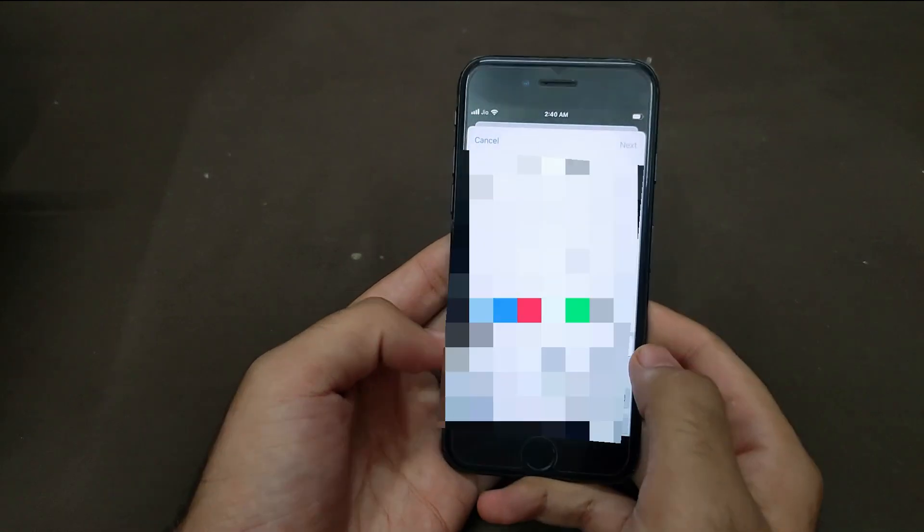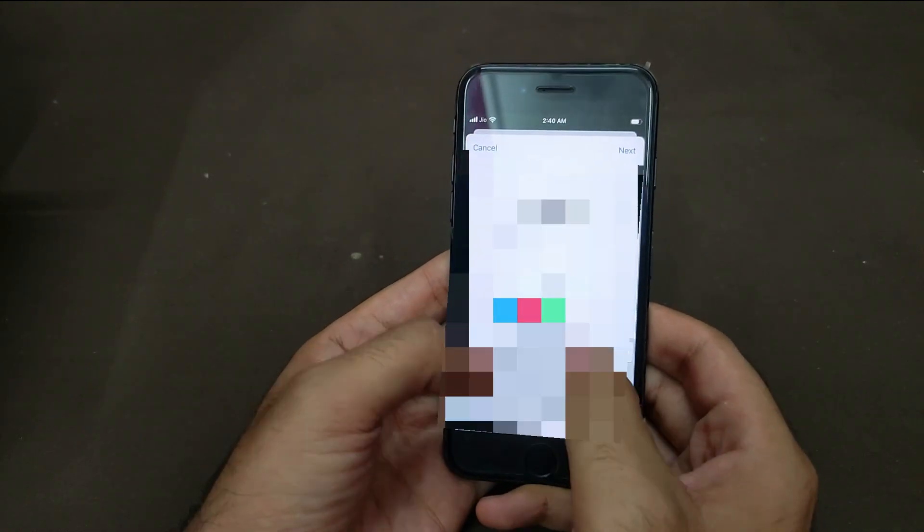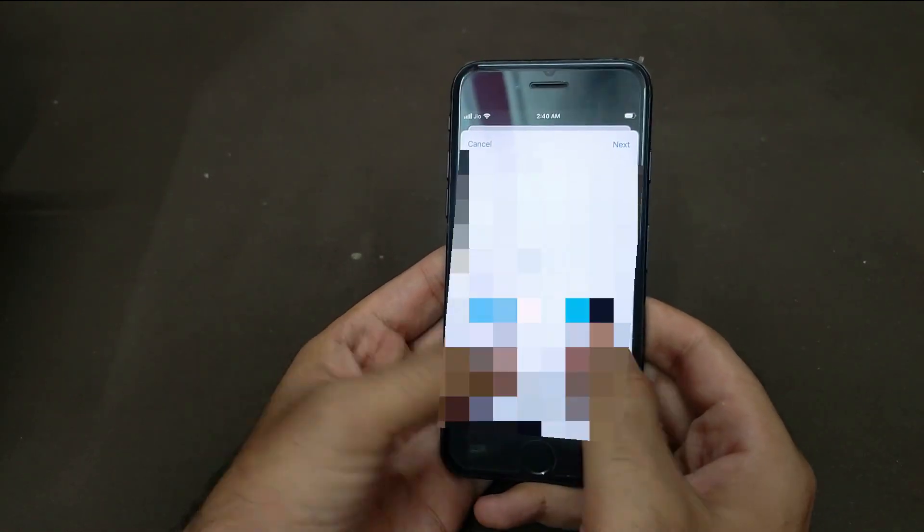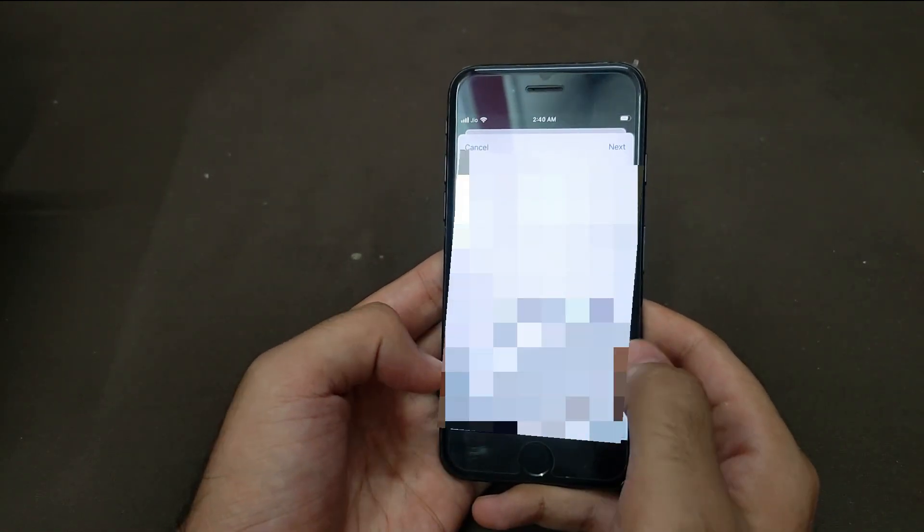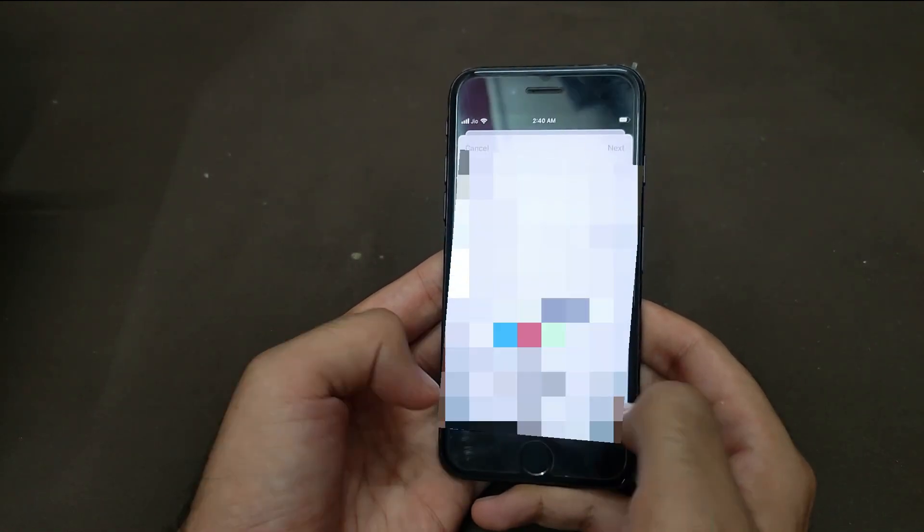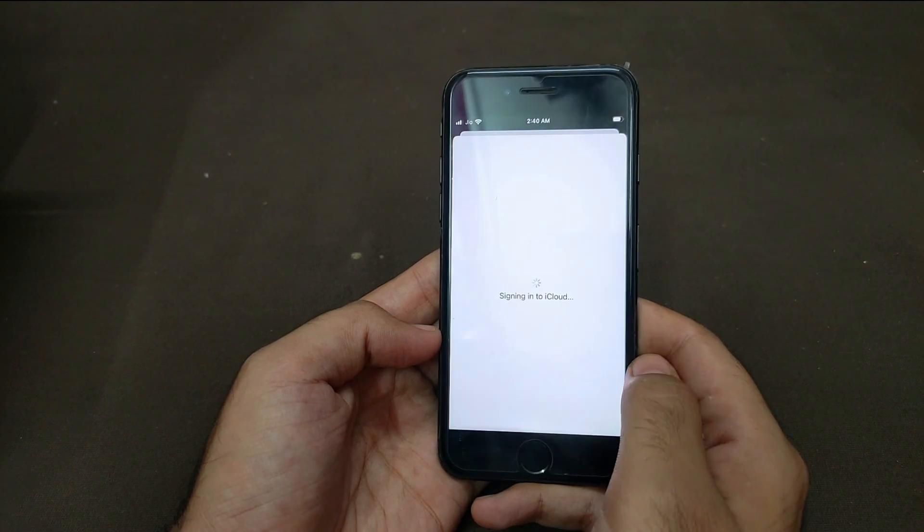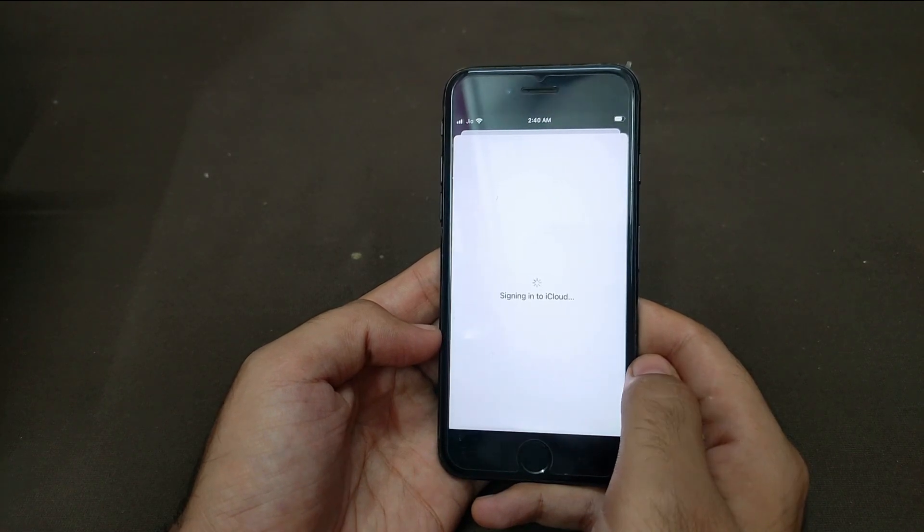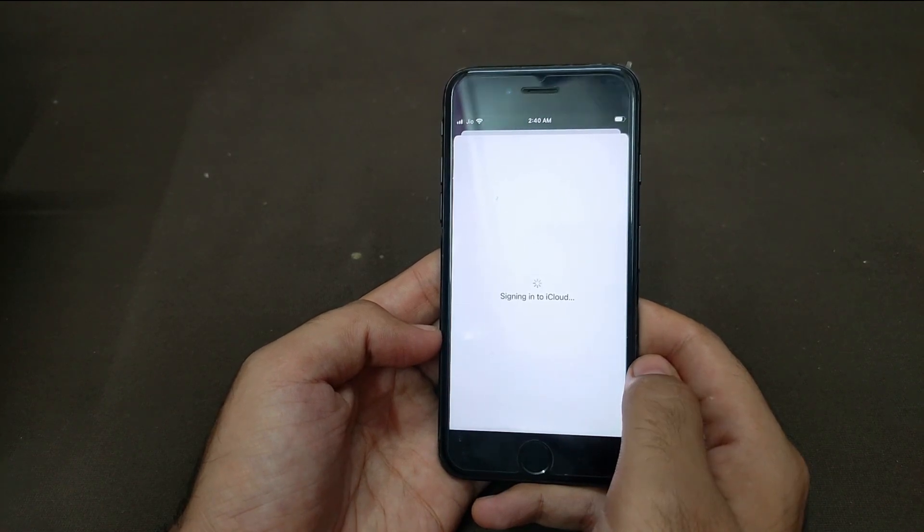Also you can use the iServices like iCloud login, FaceTime, Siri. So you can try that. Everything will work. So let me just show you how it works.